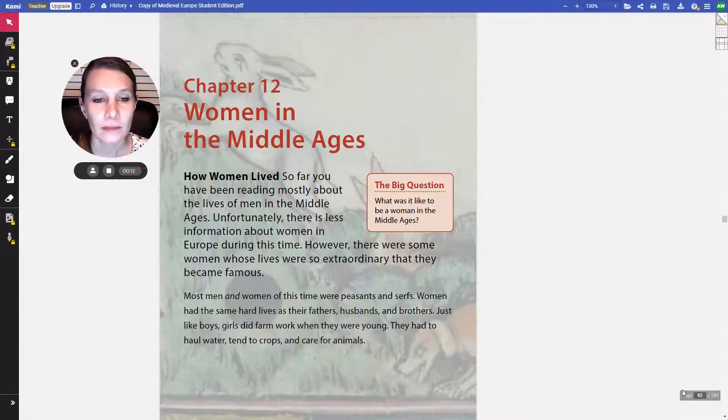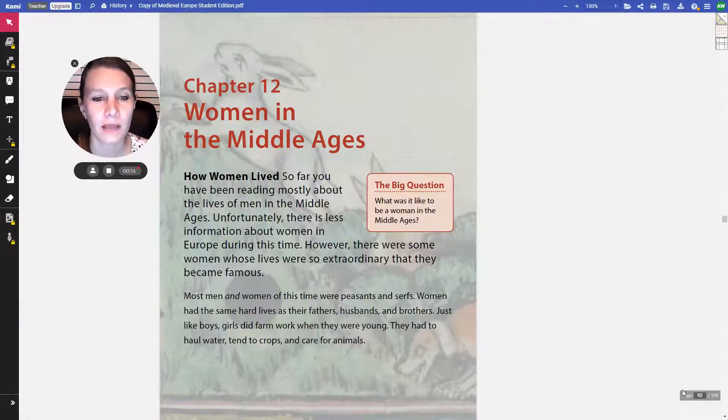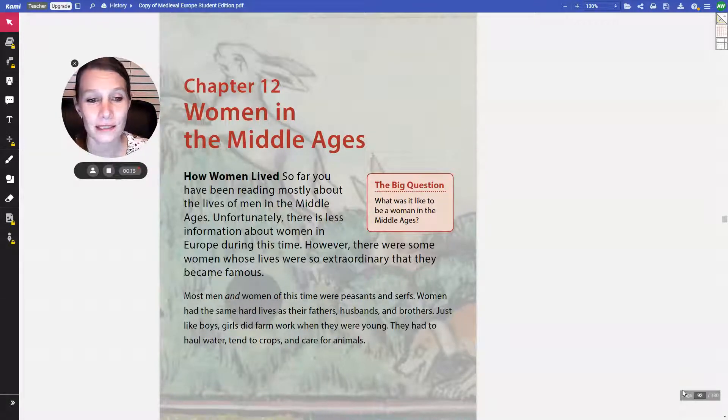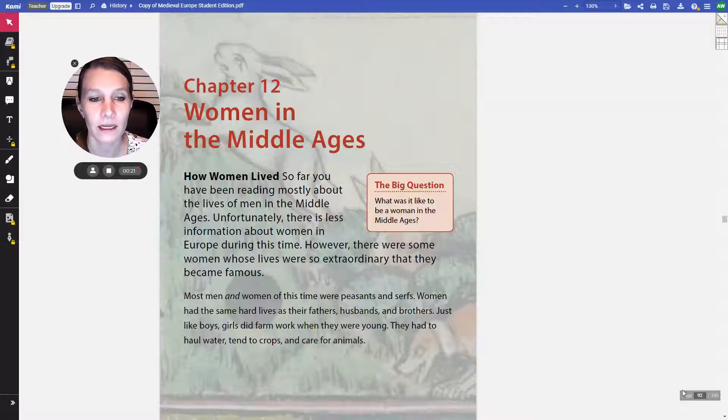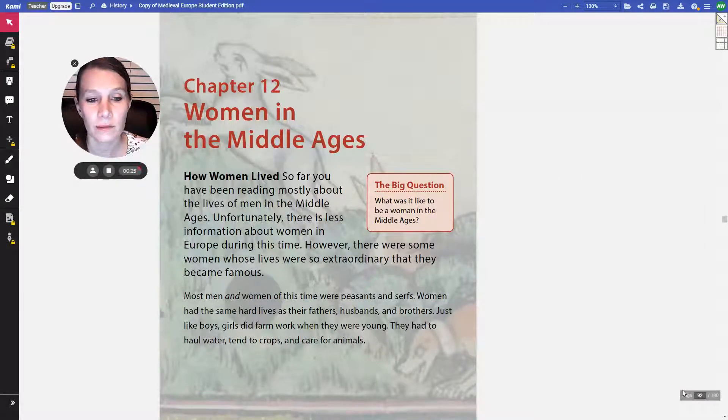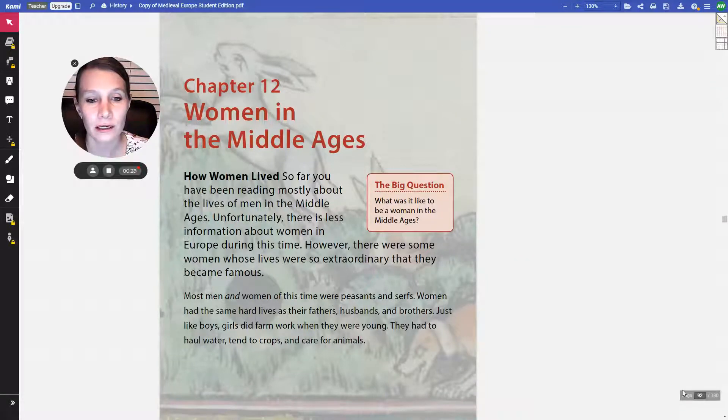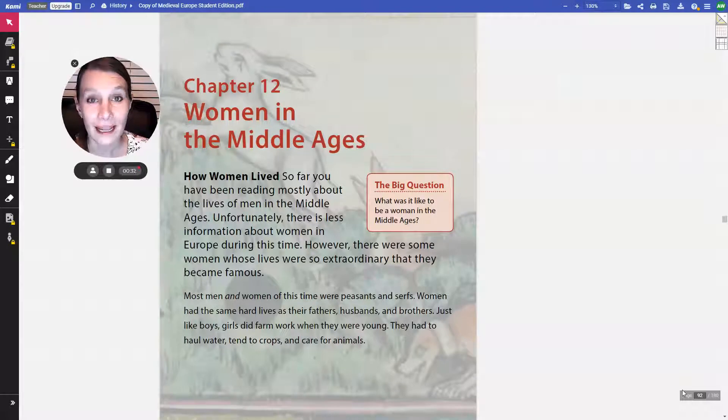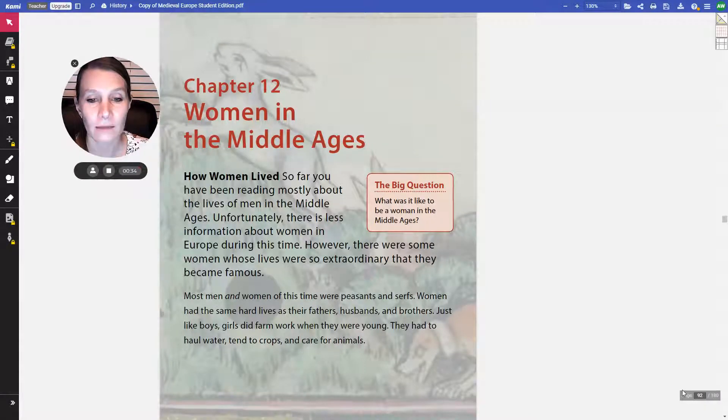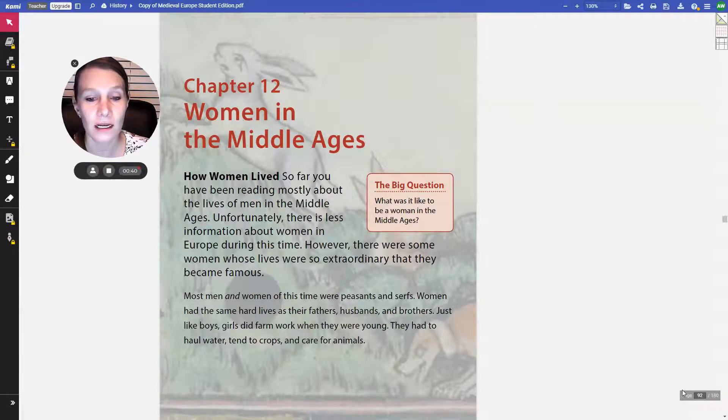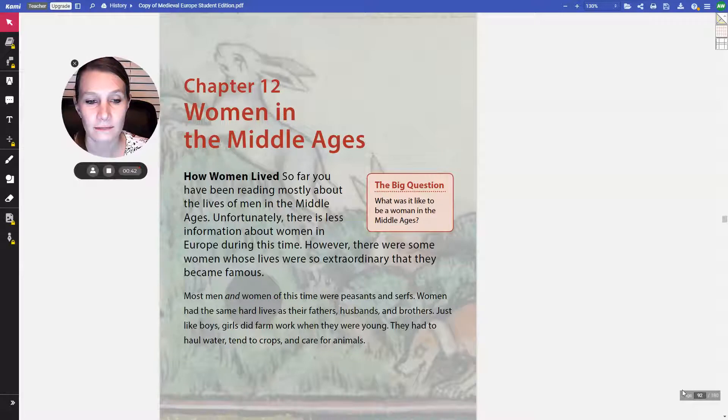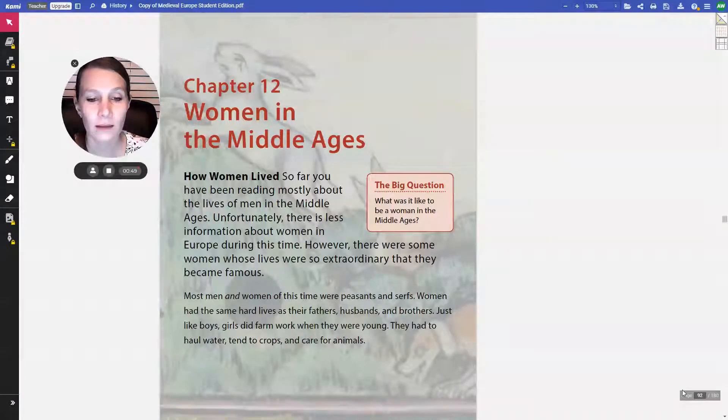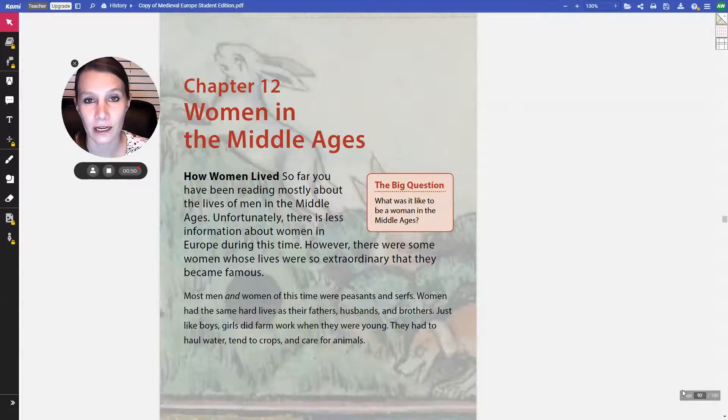How women lived. So far, you've been reading mostly about the lives of men in the Middle Ages. Unfortunately, there is less information about women in Europe during this time. However, there were some women whose lives were so extraordinary that they became famous. Most men and women of this time were peasants and serfs. Women had the same hard lives as their fathers, husbands, and brothers. Just like boys, girls did farm work when they were young. They had to haul water, tend to crops, and care for animals.